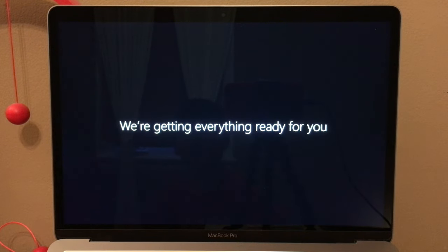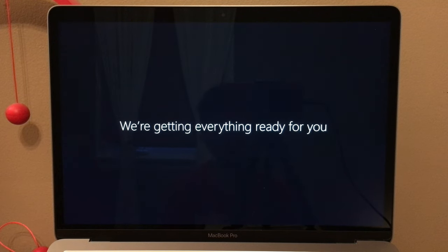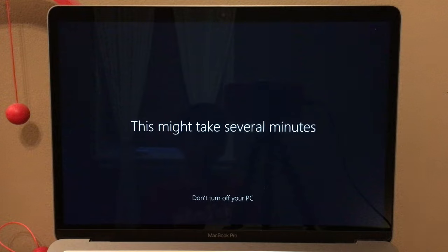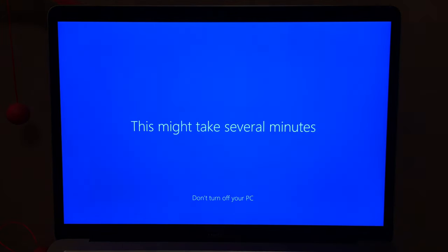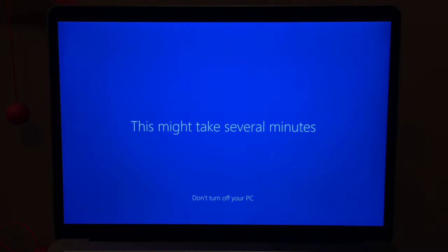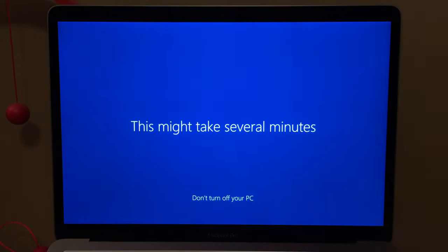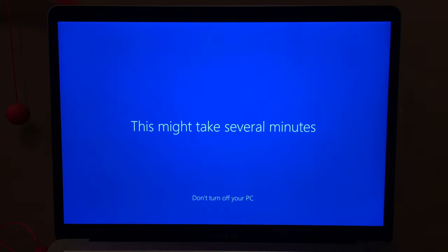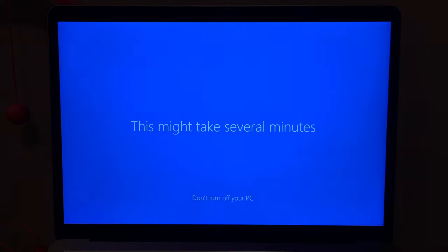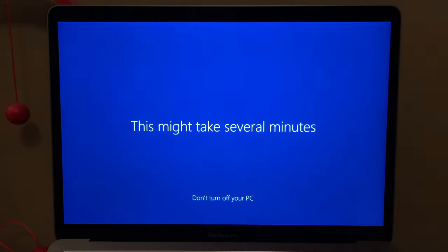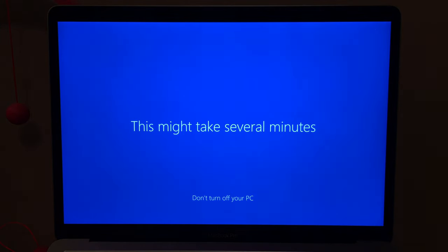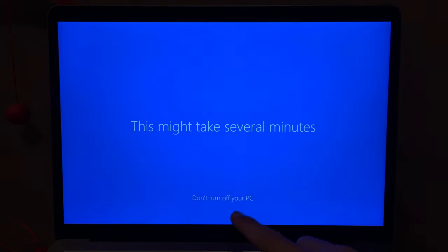Hello Windows — we're getting everything ready. This might take several minutes. Don't turn off your PC. For some reason on this screen the display will go really dim and then really bright — I'm not sure why, but that just happens. So we'll just wait and make sure not to turn off our PC.